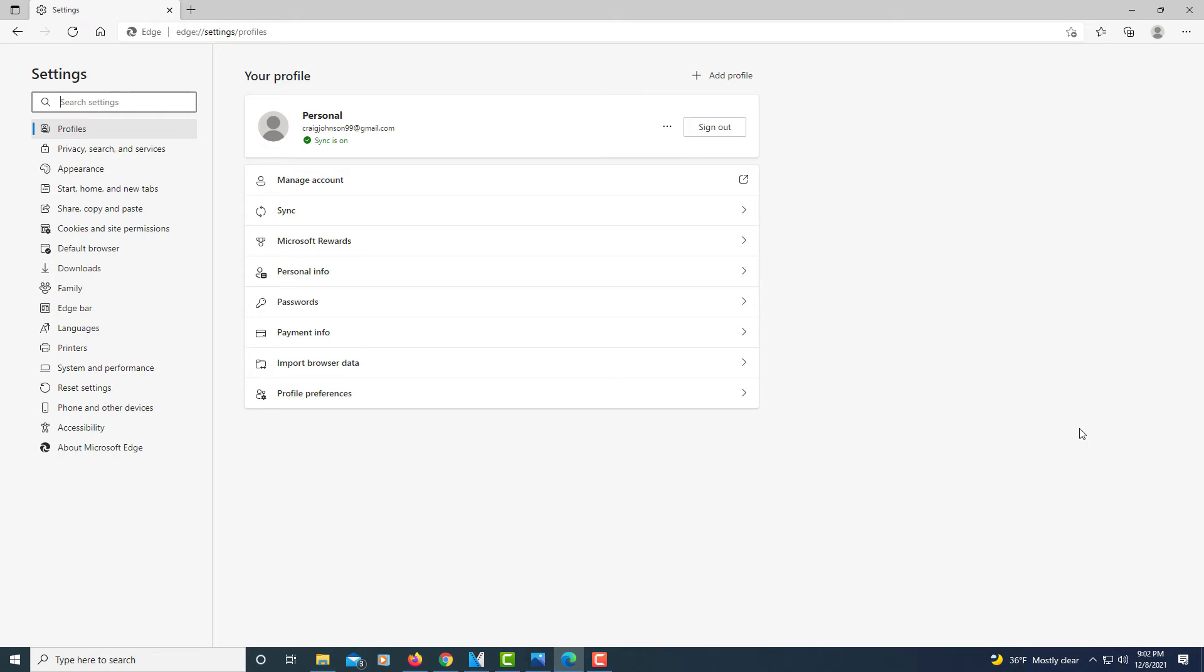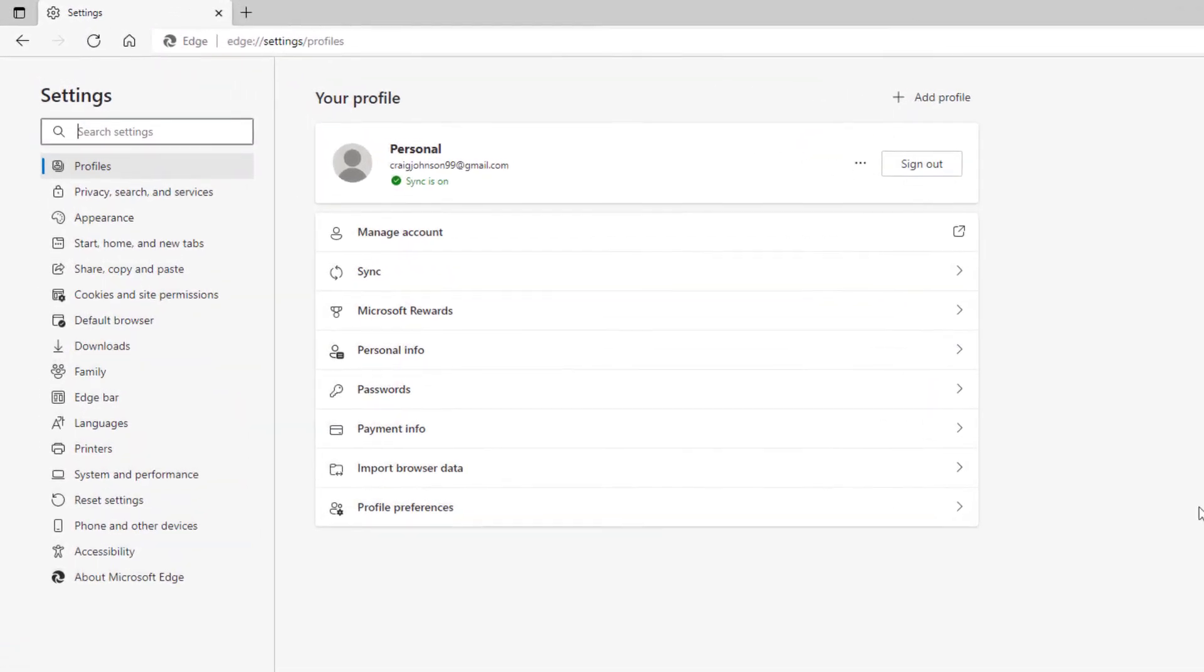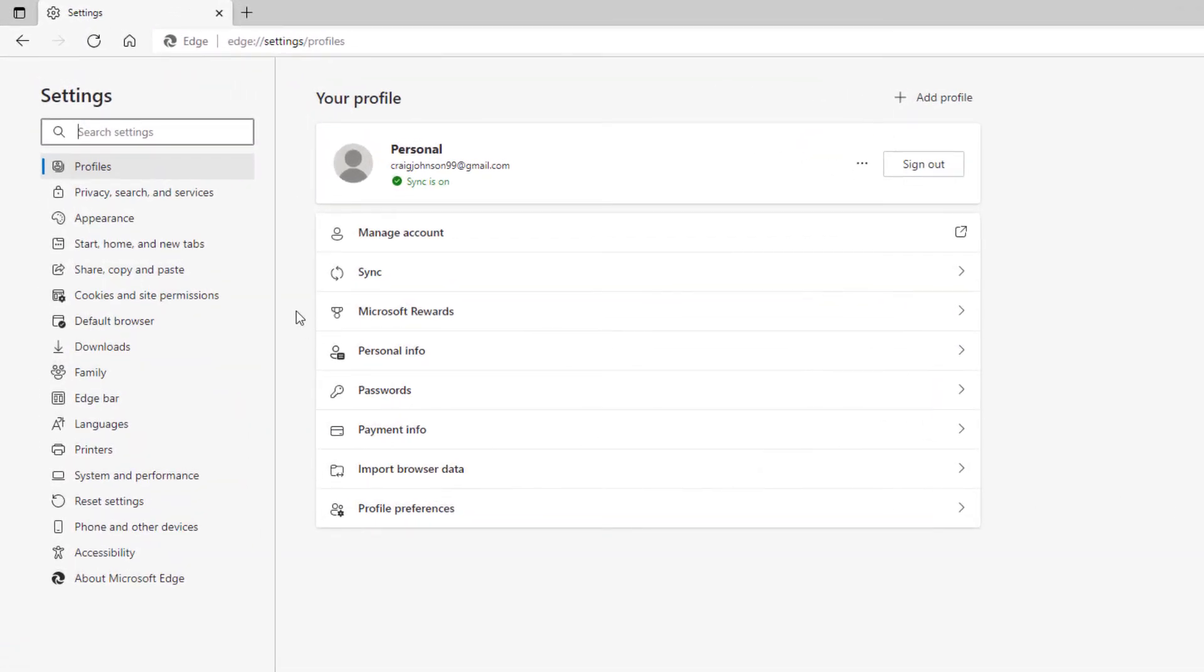Now in the pane off to the left hand side you want to select privacy search and services.